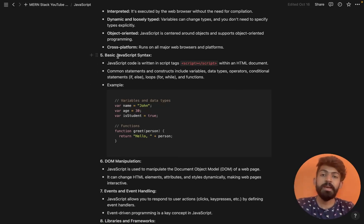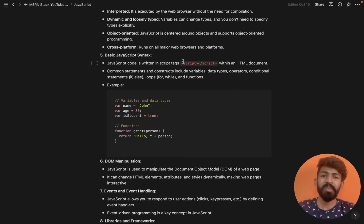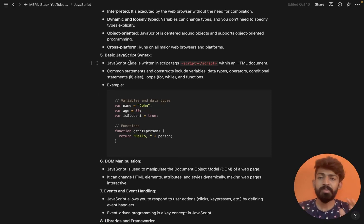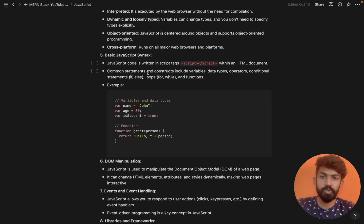Now let's look at basic JavaScript syntax. I have JavaScript code with script tags. Let's check it.